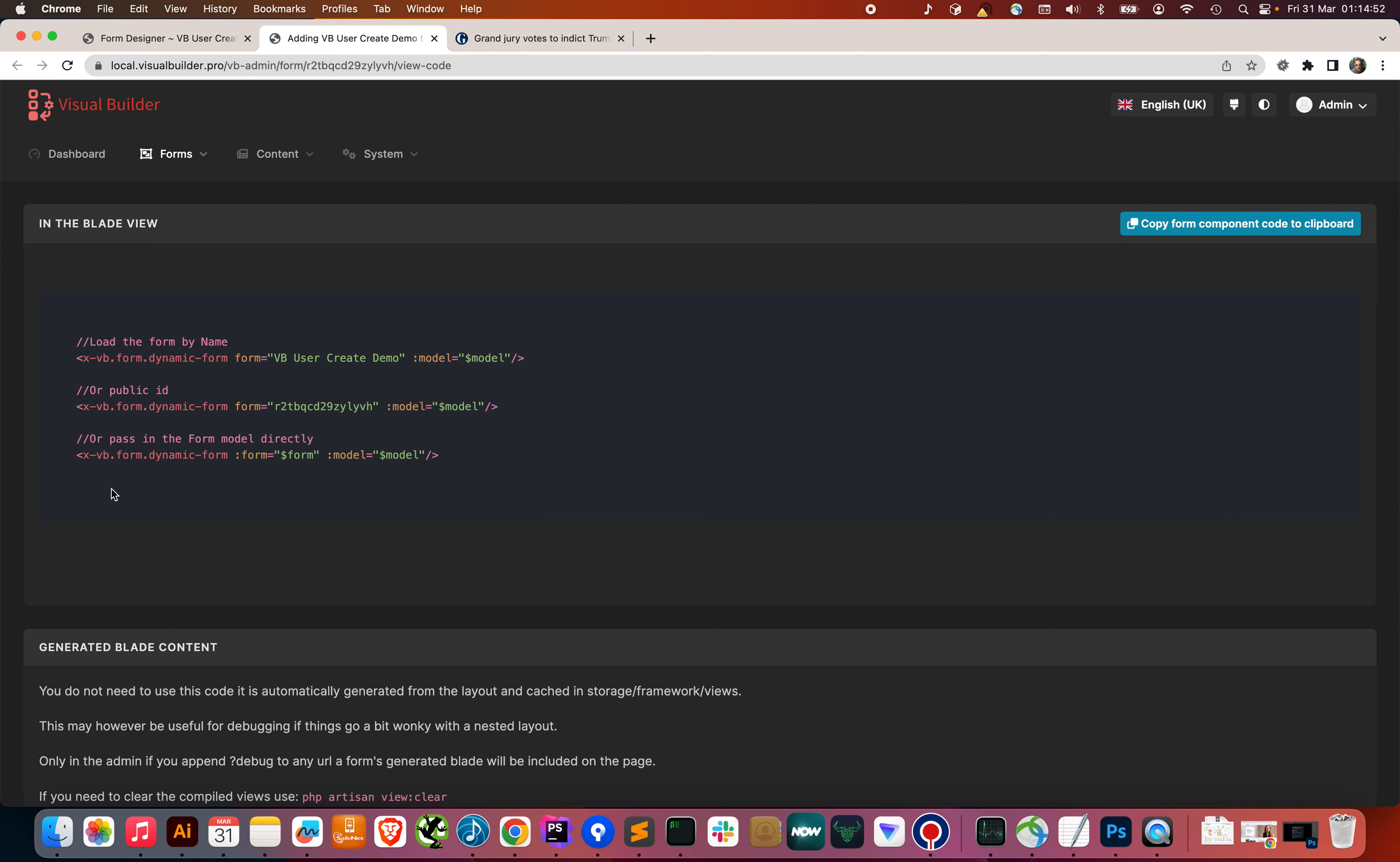In the blade view, we're going to put in XVB form, dynamic form, pass in the form model. Now, we can either load that model in the controller, or we can do it directly in the blade view and pass in the name or the ID. All of the IDs in Visual Builder are using nano IDs, so that means when we export, all of the elements can be exported to JSON files for re-importing to a different system. With the nano ID, we've minimized the risk of there being a clash of IDs. We don't want form ID of one being able to import into another system and override an existing form. We use nano IDs, and then we can have unique IDs across the whole system.